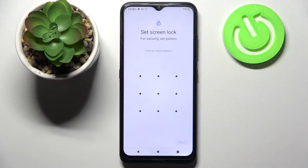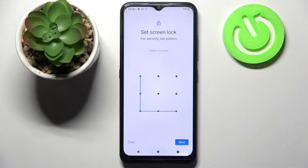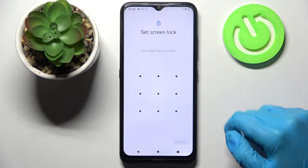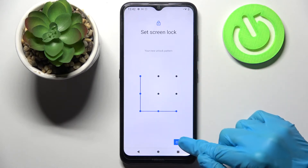I will go with Pattern, so I have to click on it and enter my pattern. Then tap Next at the bottom right corner, repeat it, and tap on Confirm.